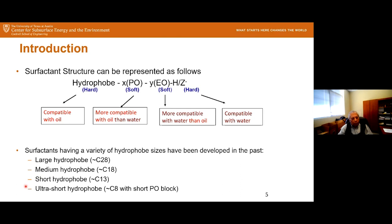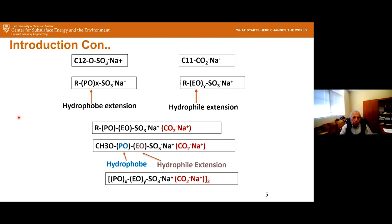Continuing the introduction: in the beginning what we had was something like sodium lauryl sulfate — that's C12 with the sulfate group — and also sodium lauryl with C11 and the carboxylate group. Then we started introducing PO groups in between the hydrophobe and the hydrophile, and we refer to the block of PO as hydrophobe extension.